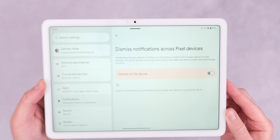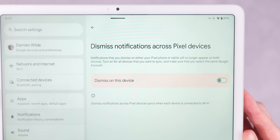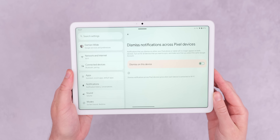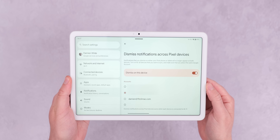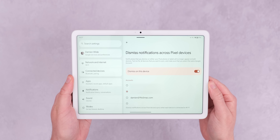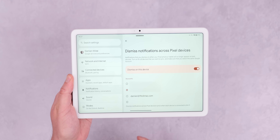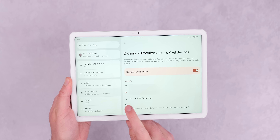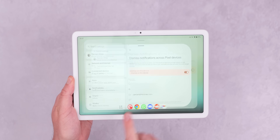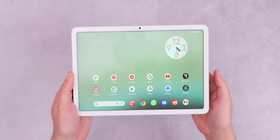To enable cross-device notification dismissal on your Pixel phones and Pixel tablets, open the Settings application, go to Notifications, select 'Dismiss notifications across Pixel devices', choose your account, and toggle the feature on. It's a really good option if you get lots of notifications and you're wondering why they're not disappearing from your other device.